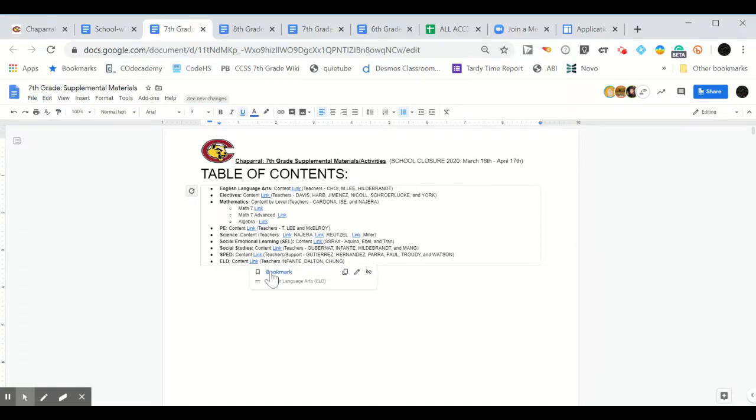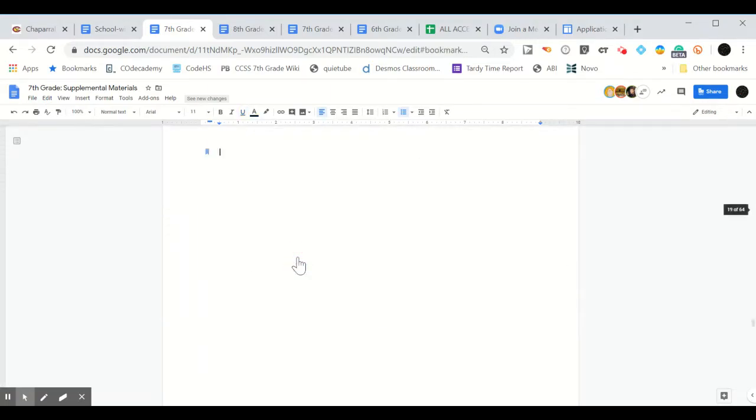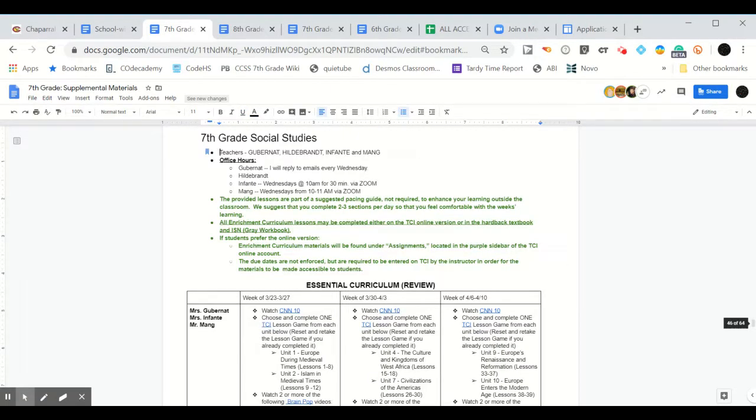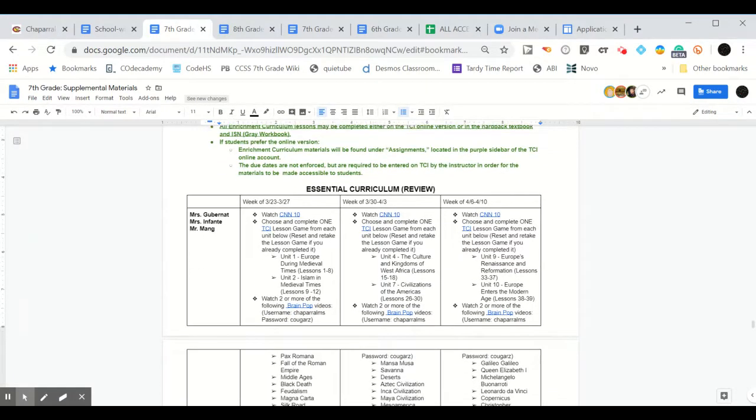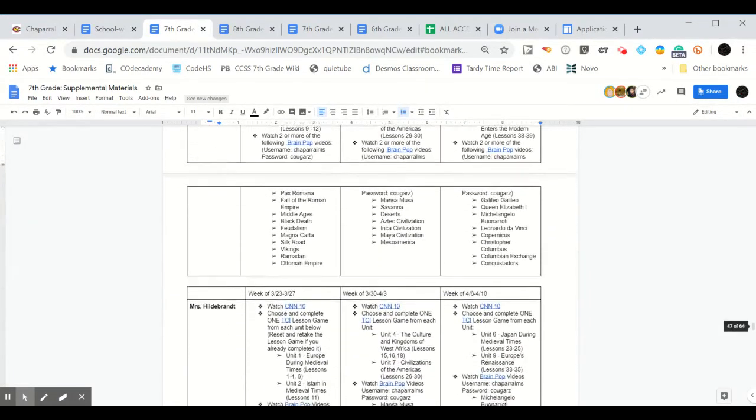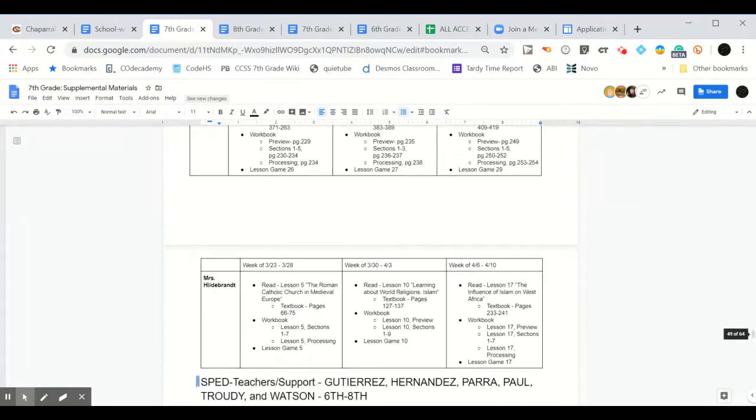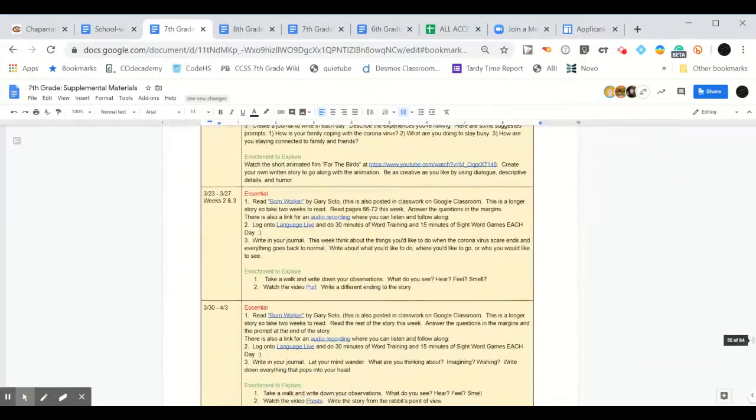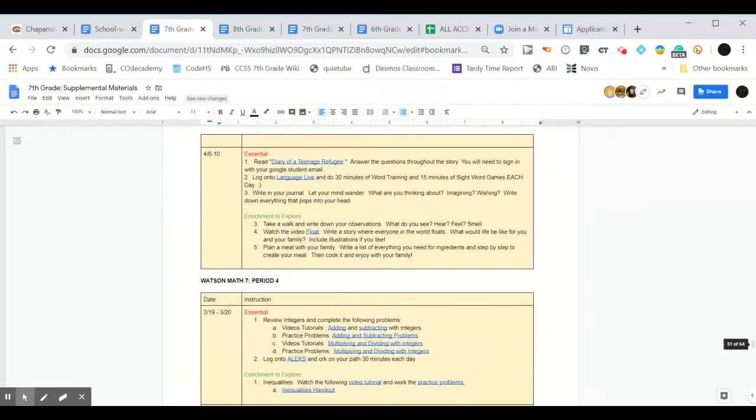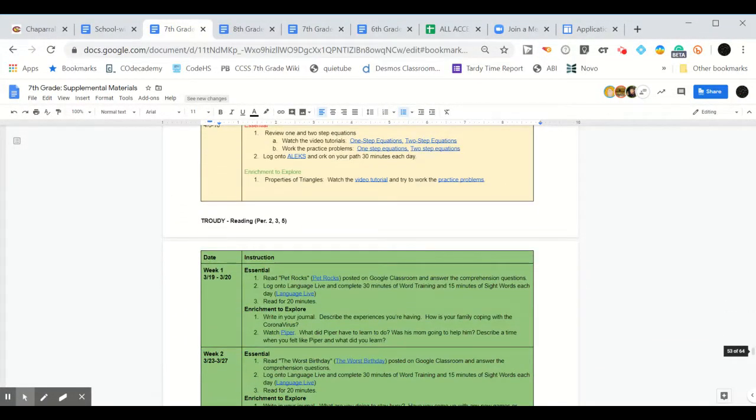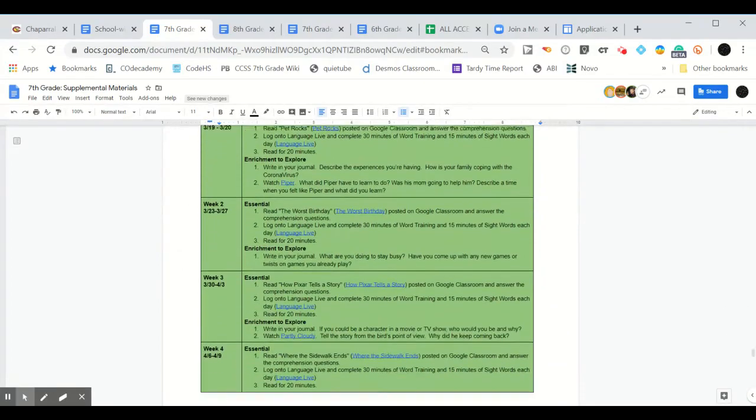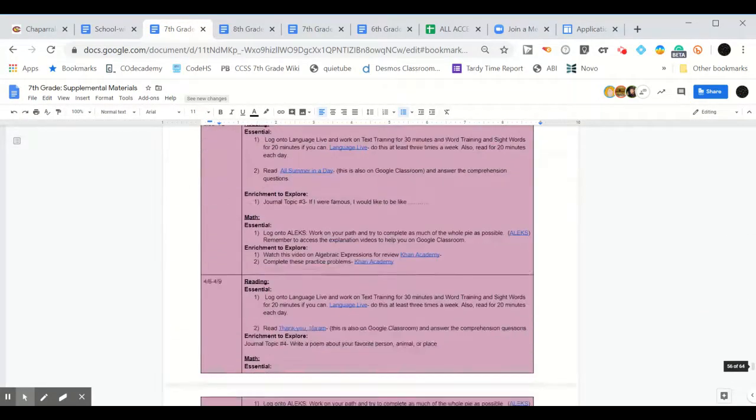Within each department, teachers have offered materials that are, once again, considered optional. They will be one of two categories. Essential materials, which are items for review and to reinforce previously learned information. Or enrichment materials, which are items to explore new topics that could enhance your content knowledge or experience.